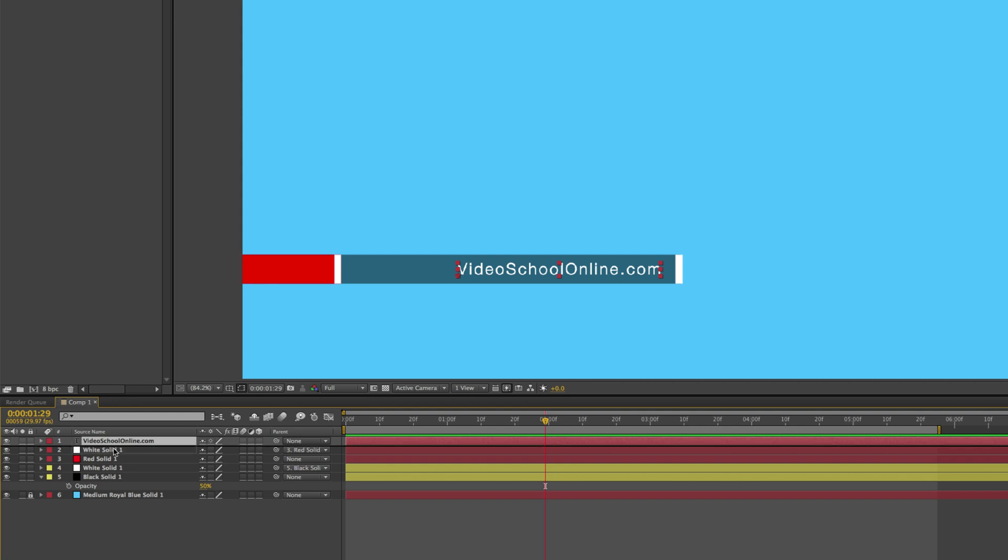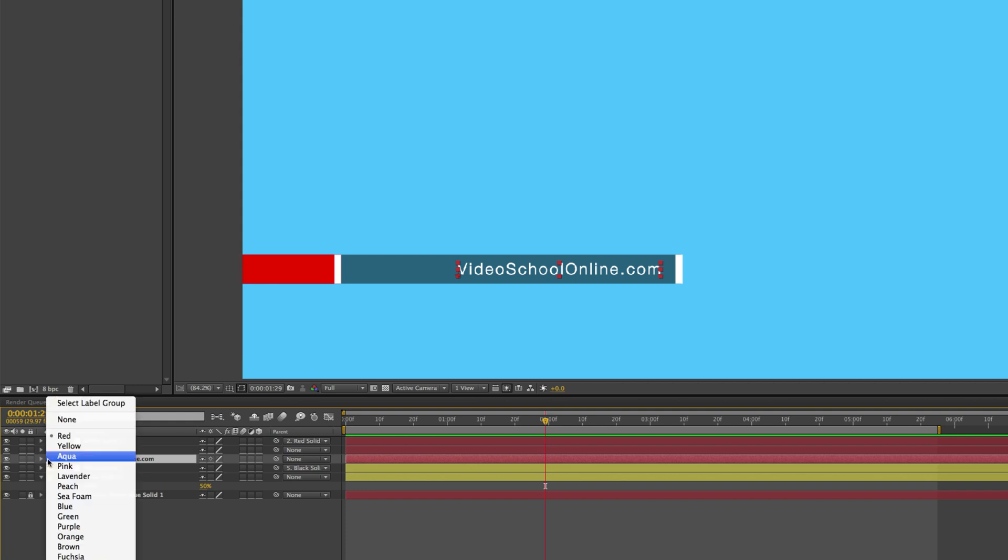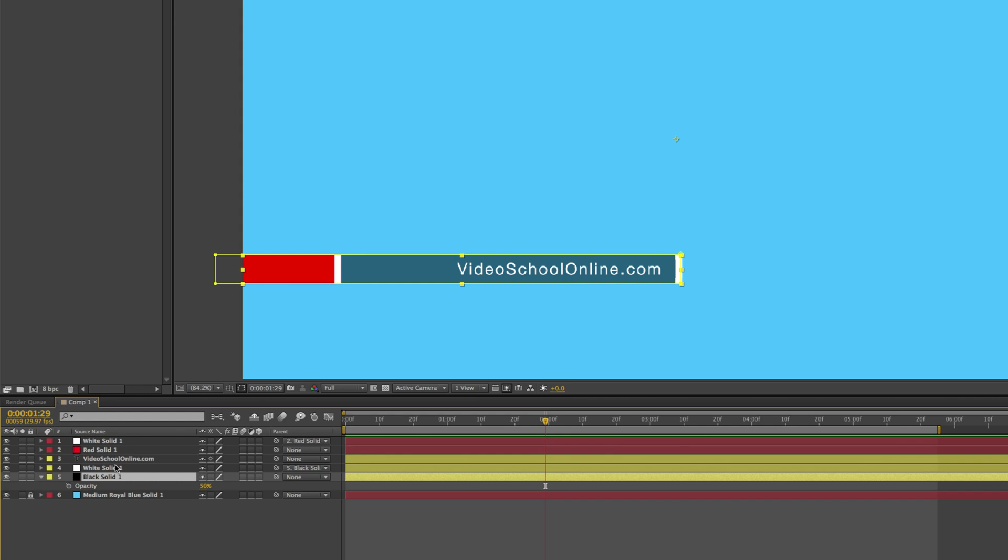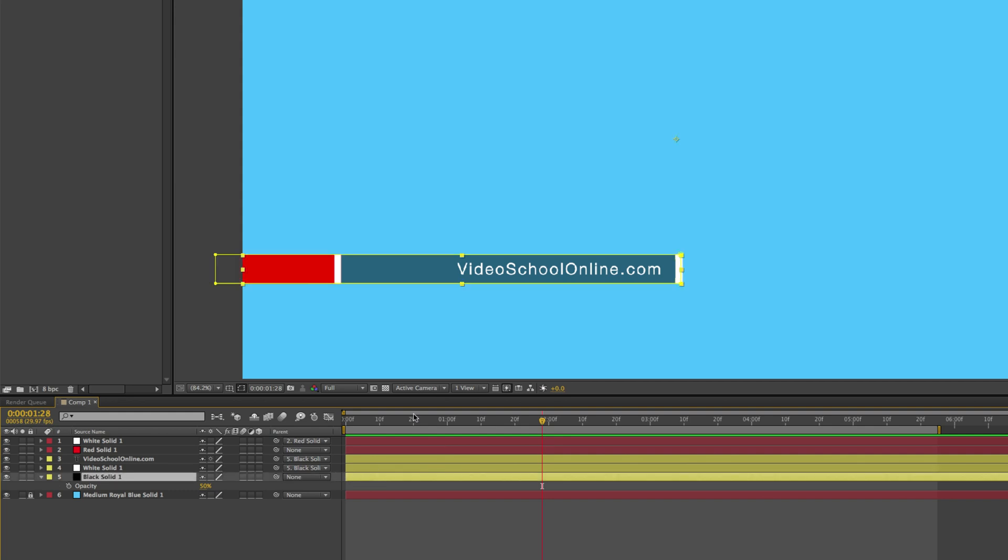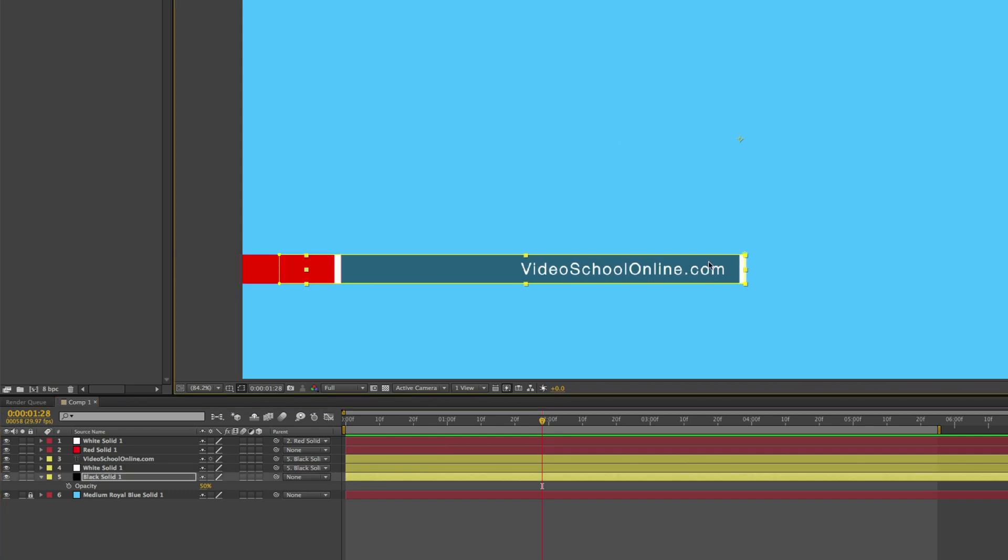And one thing we might want to do is actually make this black solid a little transparent. So press T to bring up the opacity and then drop it down to like 50 or something. That might look kind of nice. So now, then I'm just going to move this video school online text right above the white solid. I'm going to change the color of this strip to yellow so it matches the black solid. And then I'm going to parent it to the black solid.